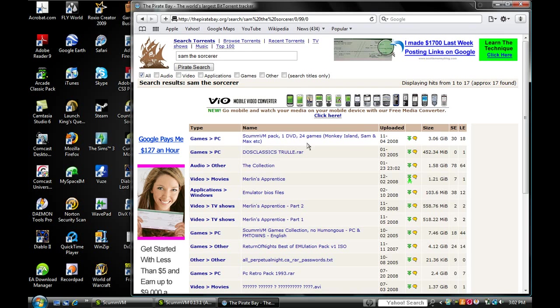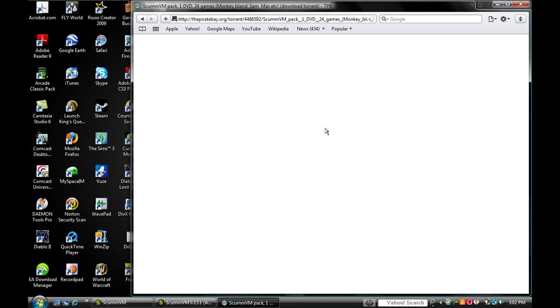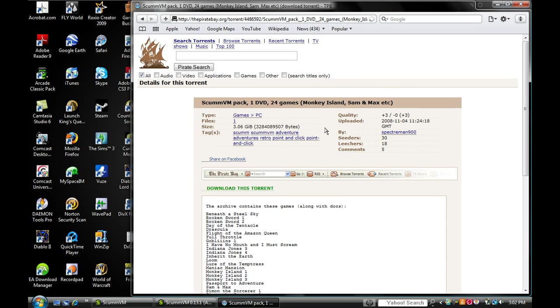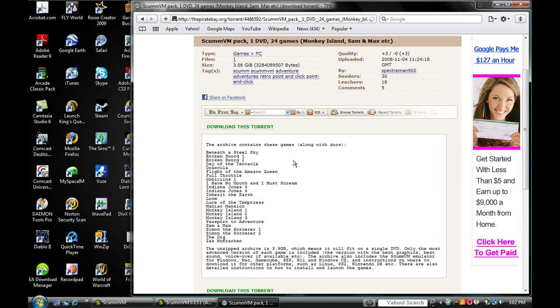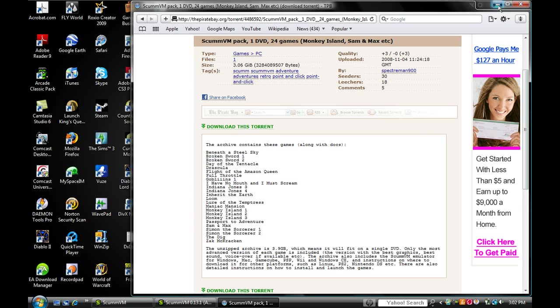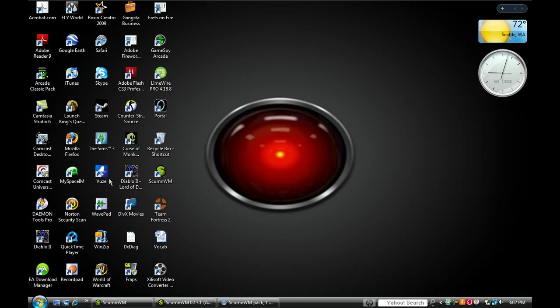What you do next is click download this torrent, and it will automatically open up Vuze or LimeWire, whichever you have.